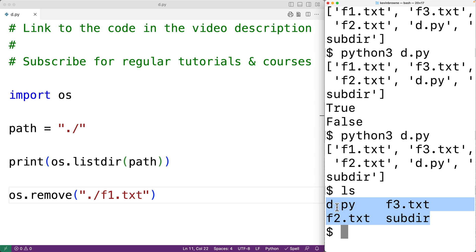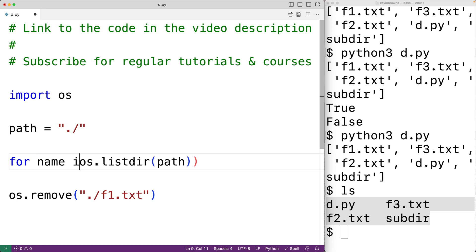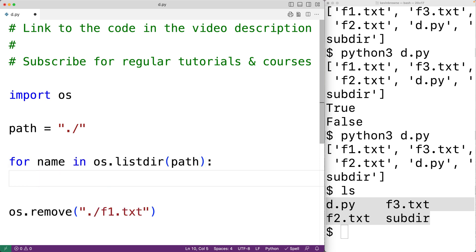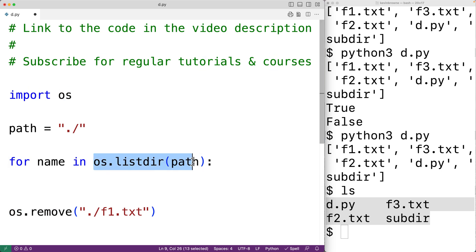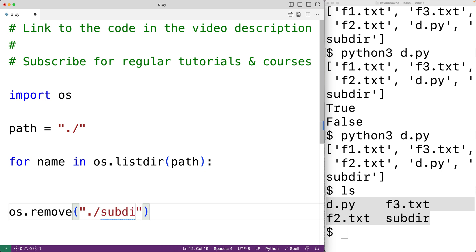So next, what we'll do is create a loop. We'll have for name in this list. So this loop body is going to run for each file name and directory name returned by this function. And each time it does, name is going to be set to the name of that file or that directory.